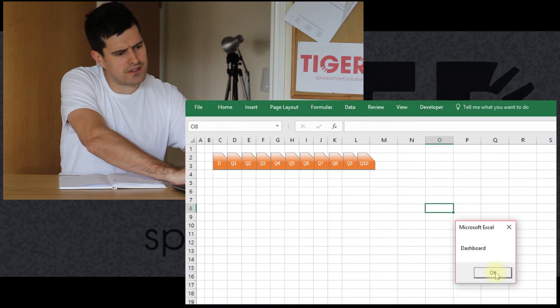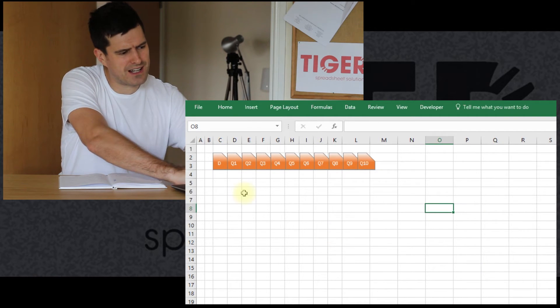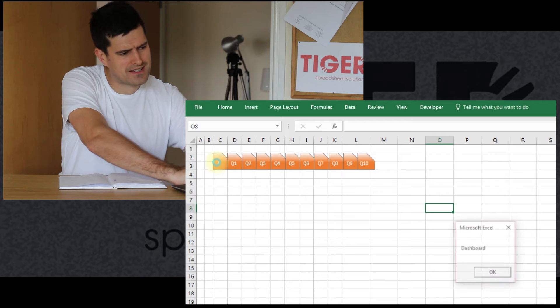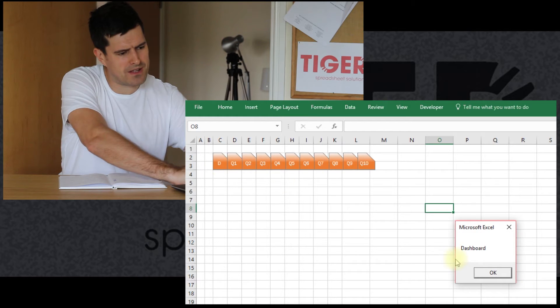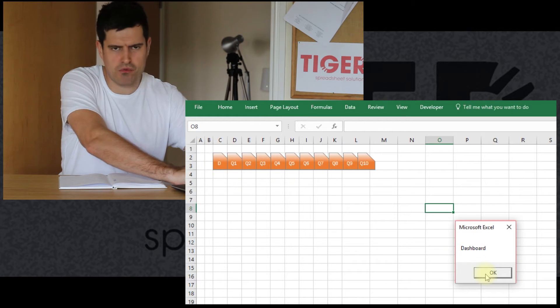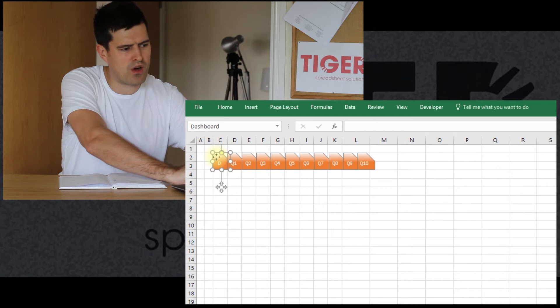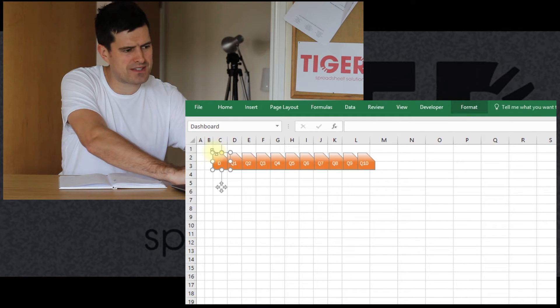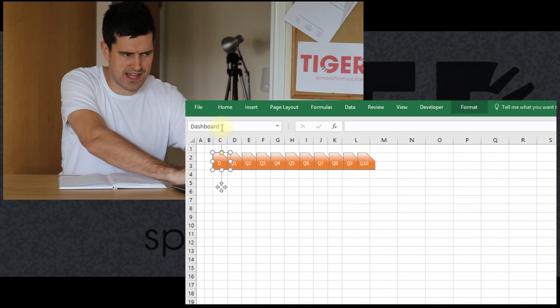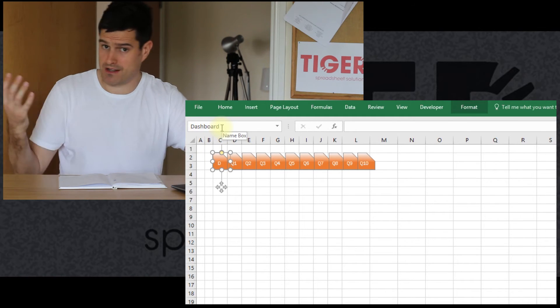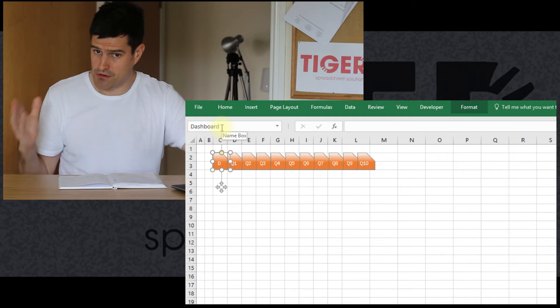There we go. So I've clicked on that button, and it's coming up with Dashboard. So why is that? Well, the name of the button is Dashboard. That's what we did in the previous video. We gave all of the buttons names.